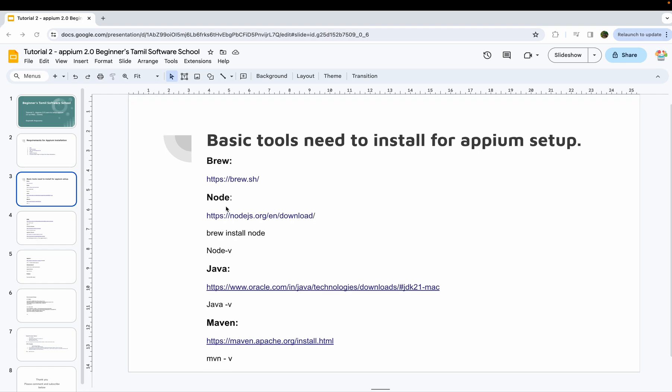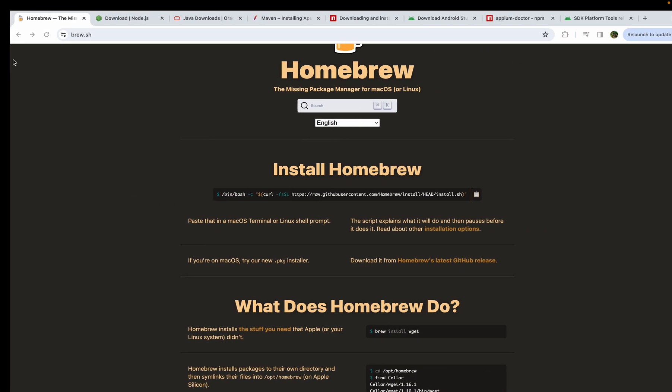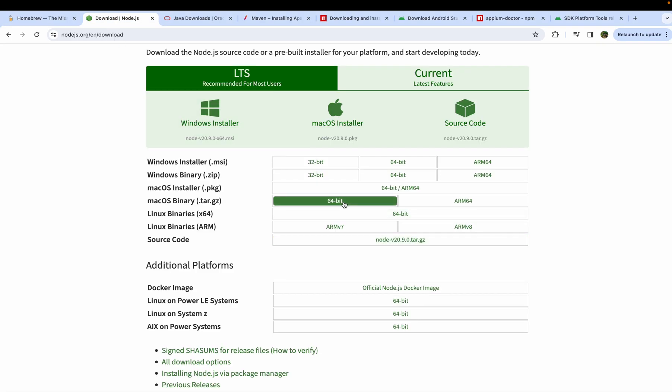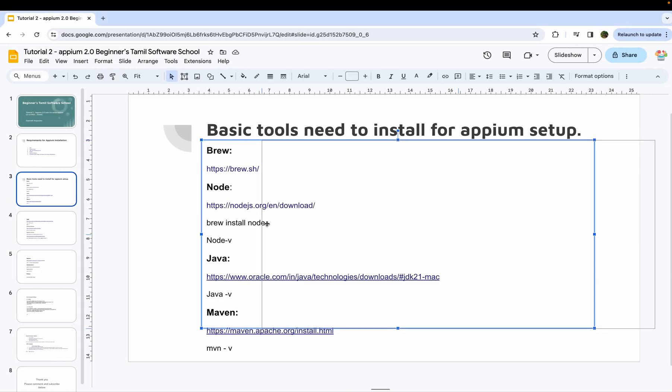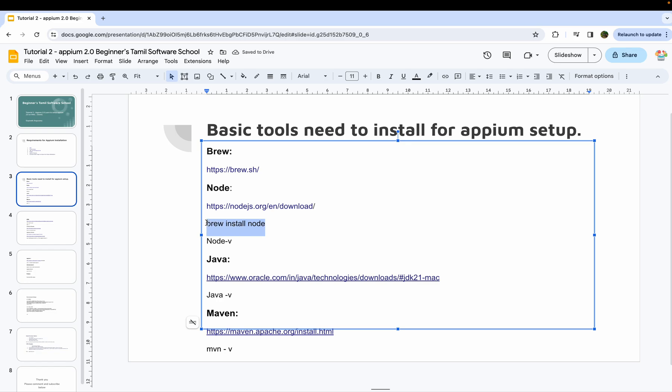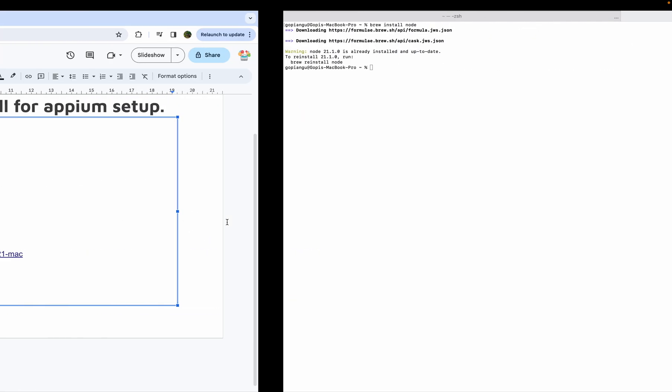You can install APM. Just copy this command, paste it, and it will automatically install. I am going to use the latest version. I am setting up all the environment settings.